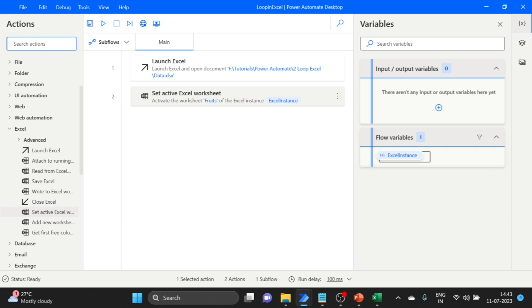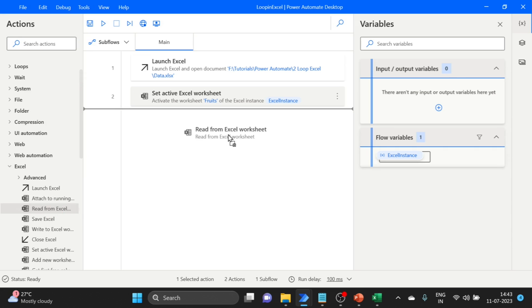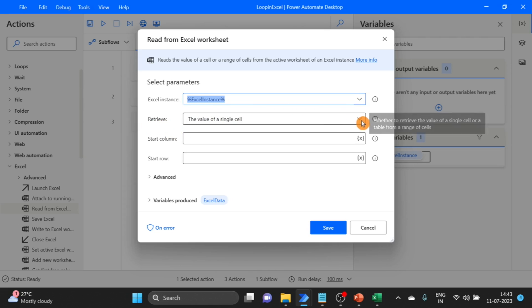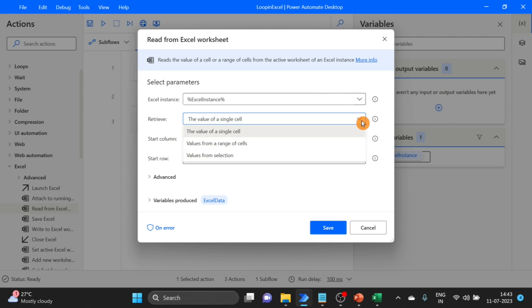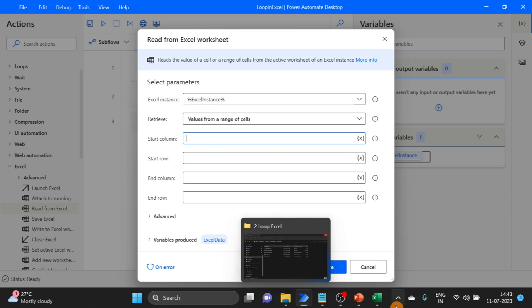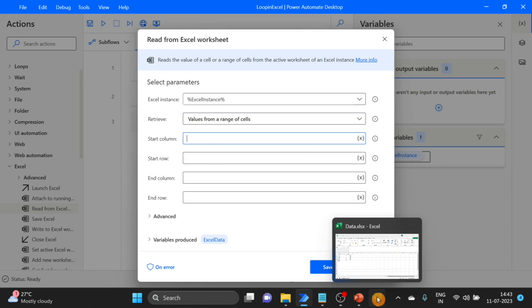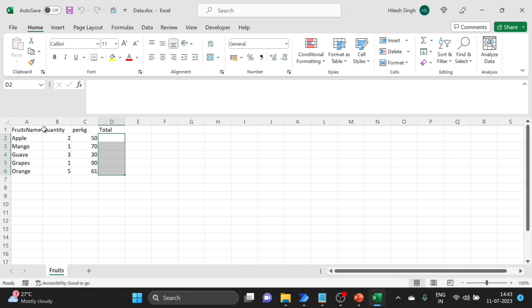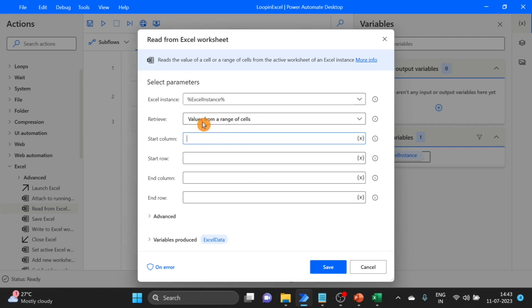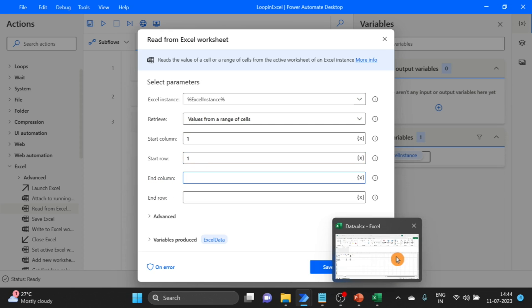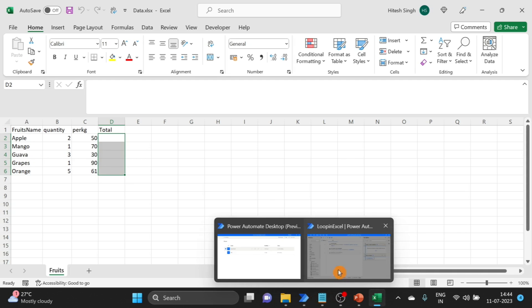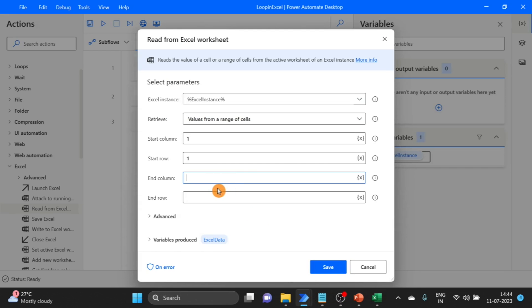Next action we will perform is read from Excel workbook. Select values from a range of cells. Start column is one, start row is also one. For end column, go back to Excel and count: one, two, three, four. So four columns. Column is four.